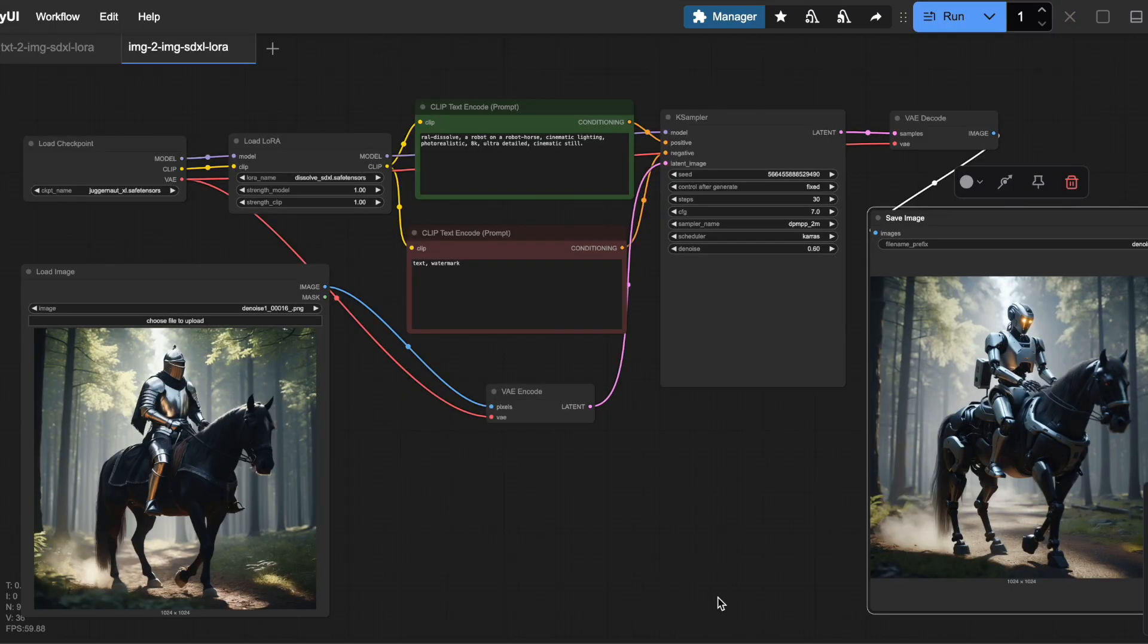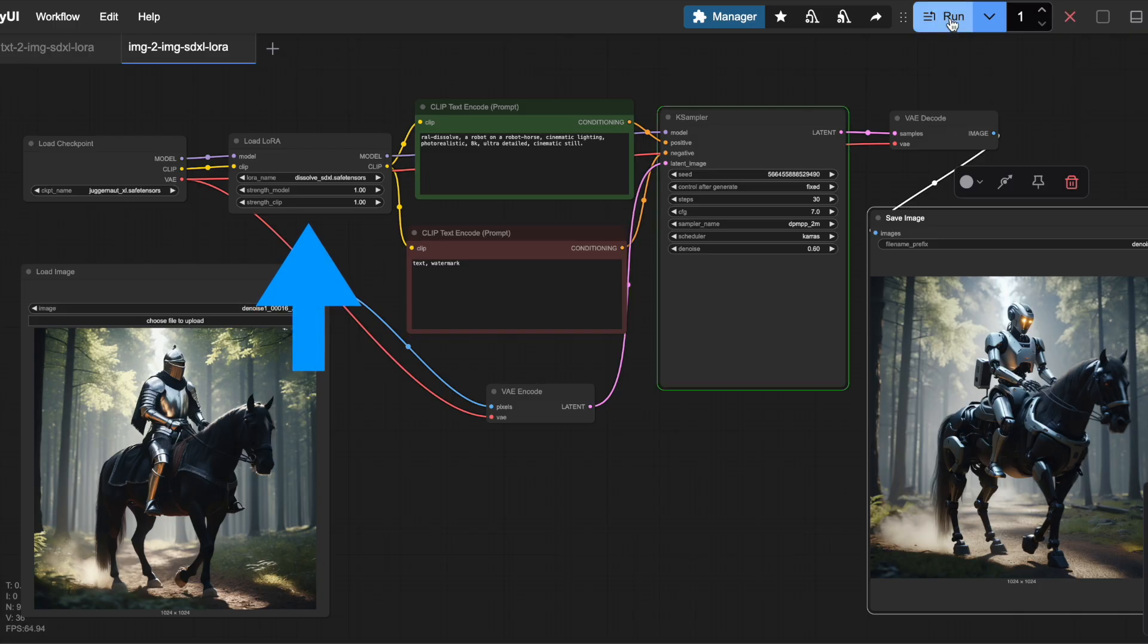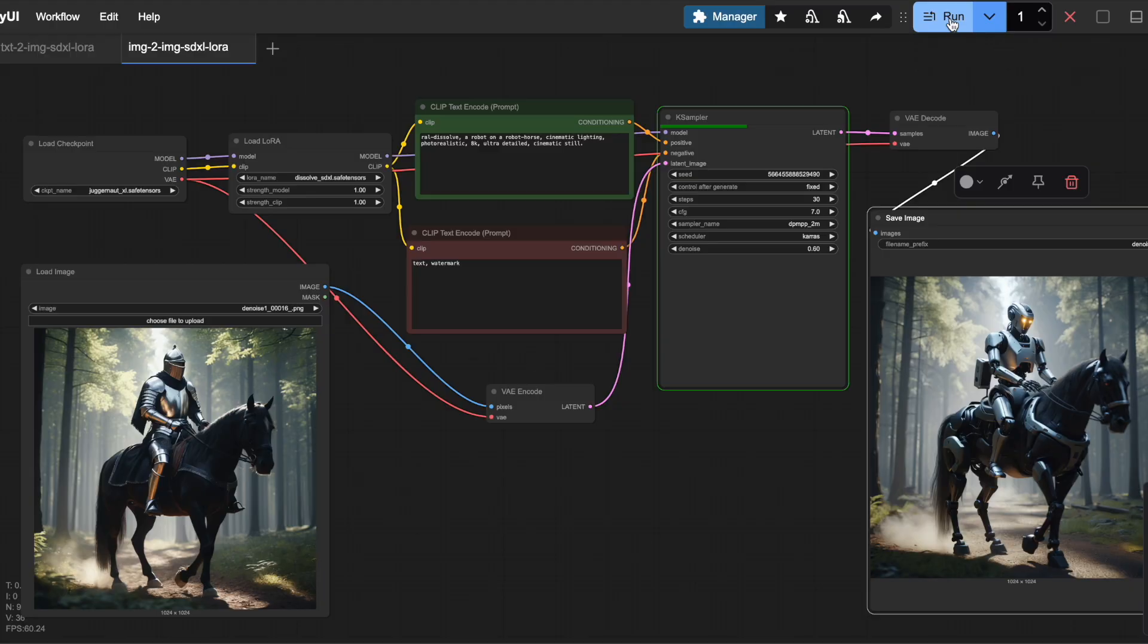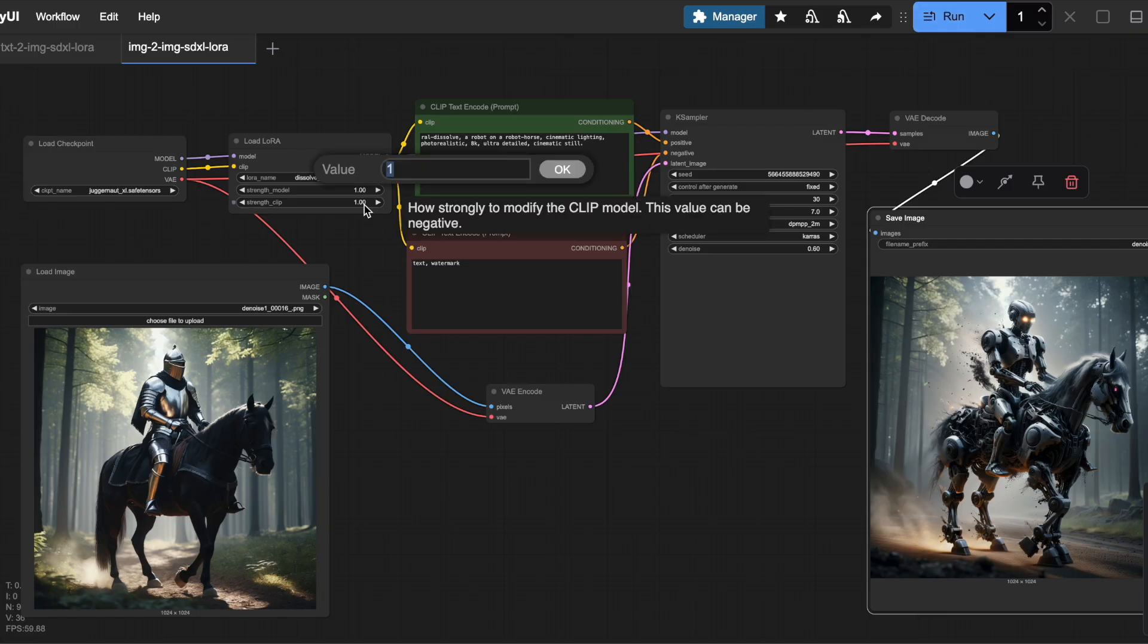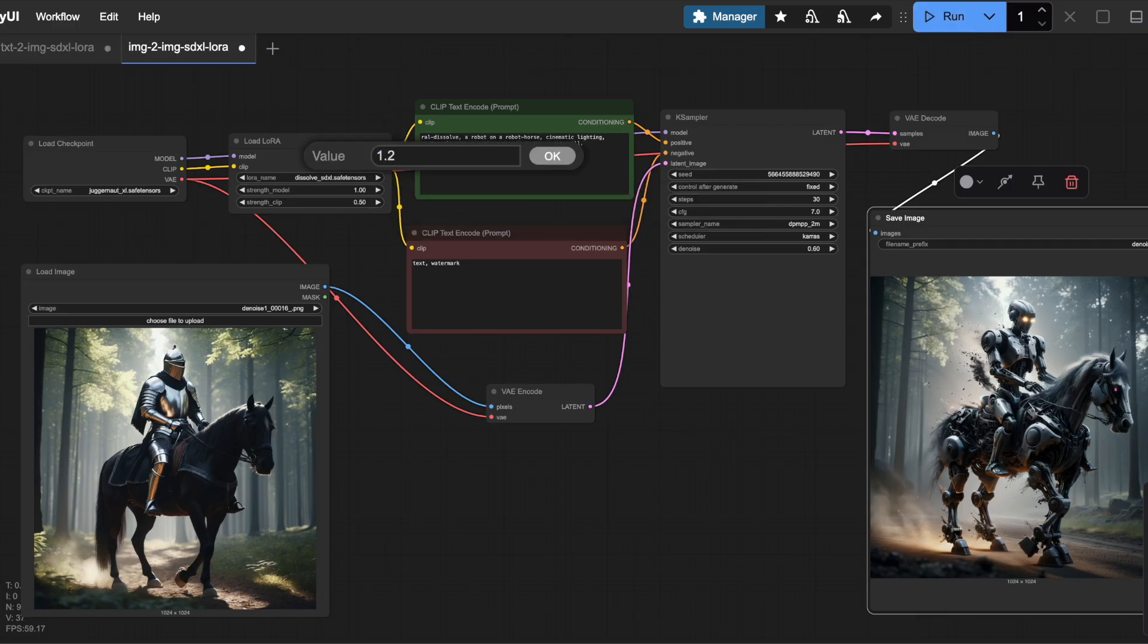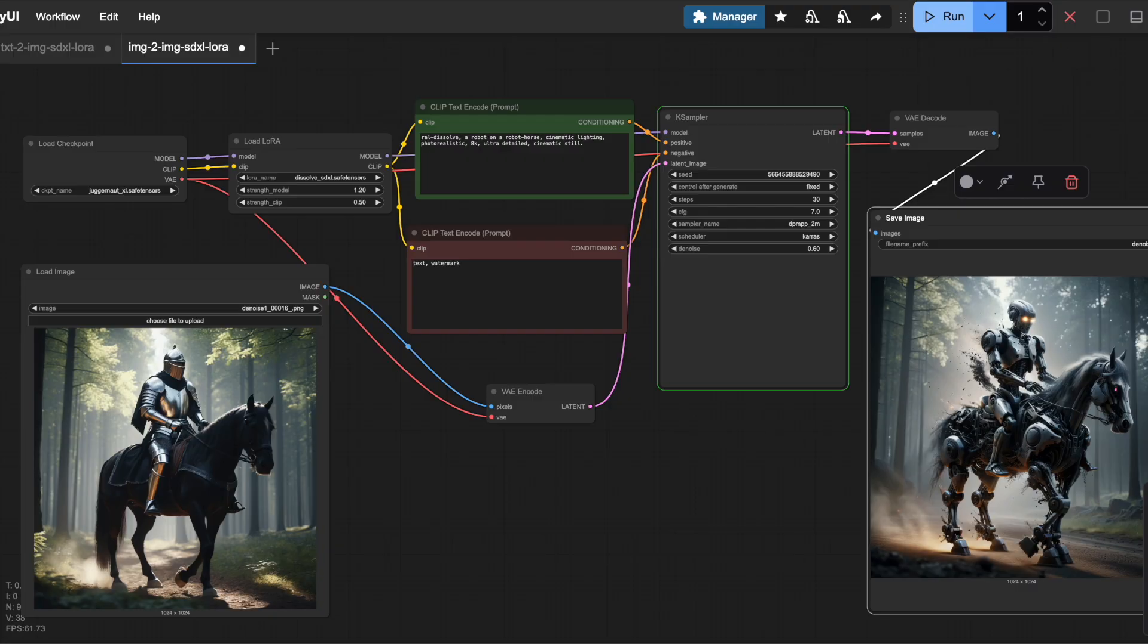You can do the same thing with image-to-image SDXL workflows. Just make sure you place the Load LoRa node after the Load Checkpoint node, and connect it to the Load Checkpoint node, the positive and negative prompts, and the K-Sampler node. Don't forget to set the trigger word in the positive prompt before generating.